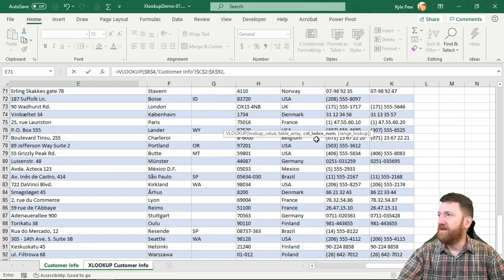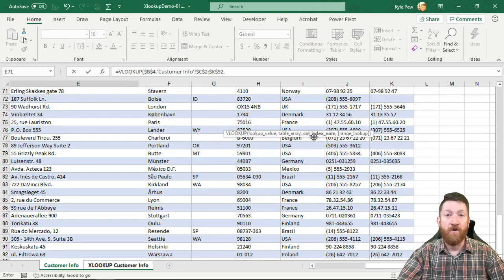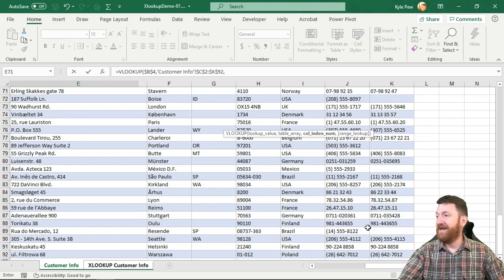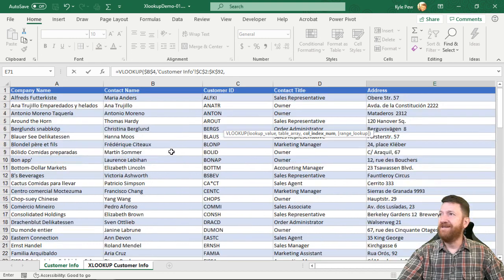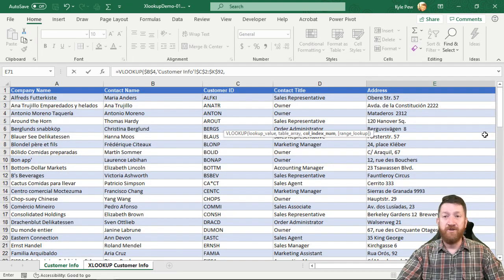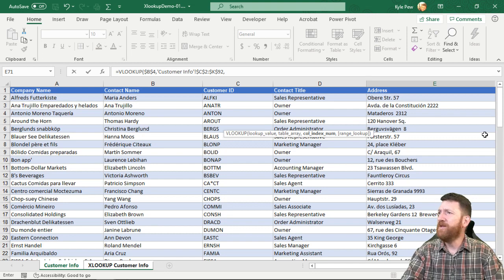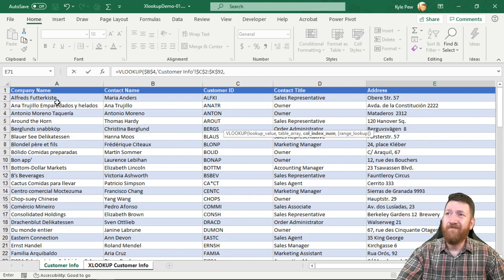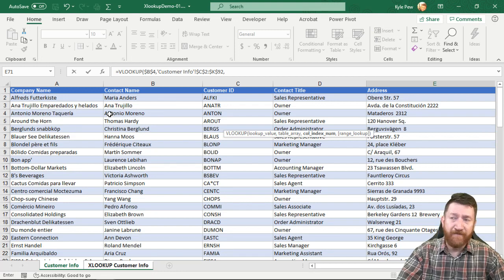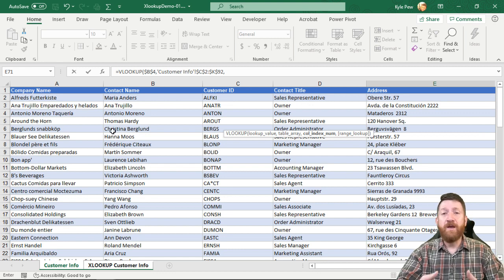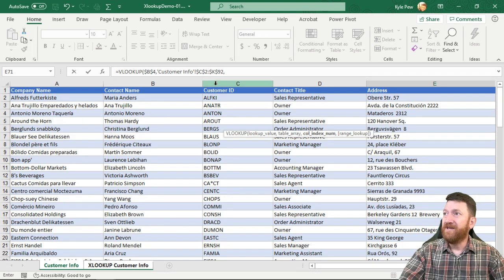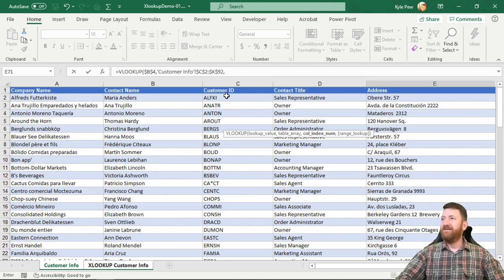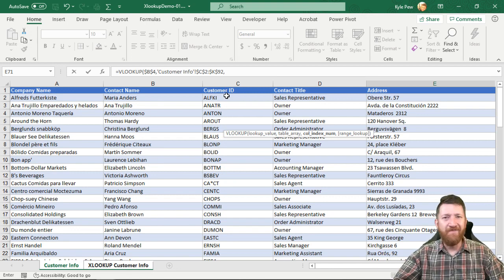Comma. And then the next thing it wants to know is a column index number. Well it wants to know which column, once it finds that matching ID from column C, which column to the right do you want to return? Well the first value that I want to return is the company name. That's to the left of column C. Well VLOOKUP won't allow me to do that because I need to start in column C where my customer ID is at. So what do we do? How do we overcome this?